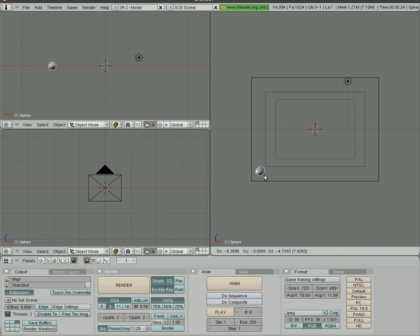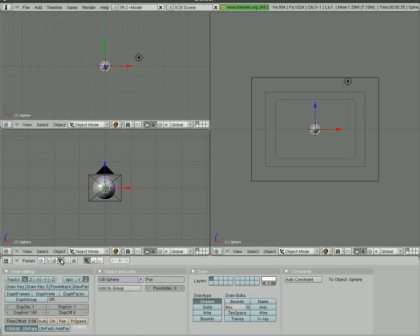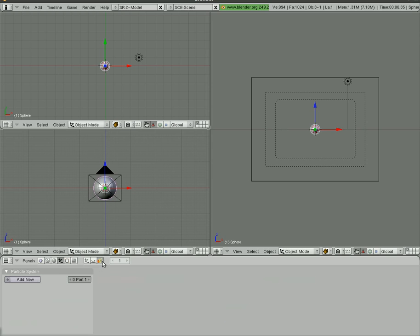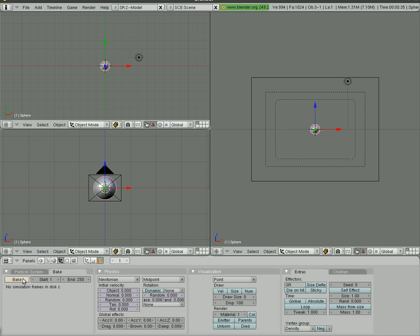Actually, before we move it, we'll go into the particle emitter. We have the sphere selected, so we'll go to our object window, which is F7, and go over to our particle buttons and add a new one. Then we'll click Bake, and now it's rendering particles for frames 1 through 250.